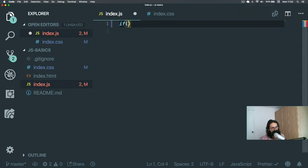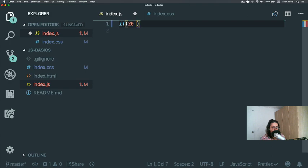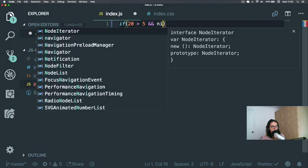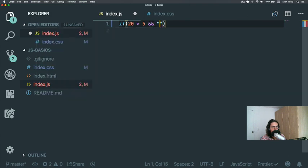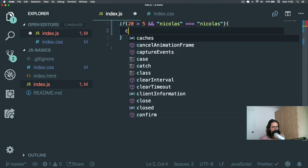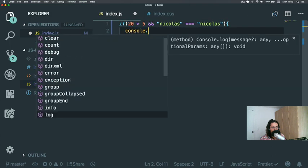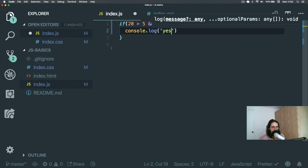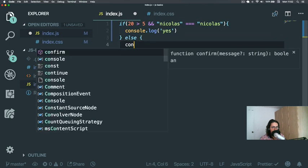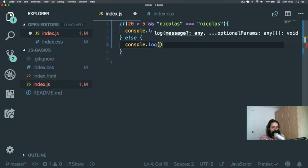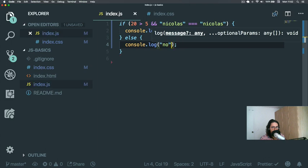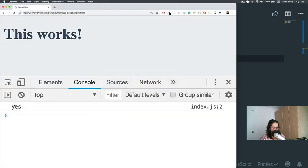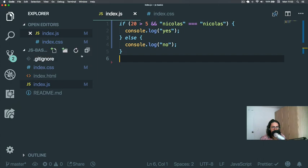So instead of just doing if 10 minus 4, what you can do is something like if 20 more than 5 and 'Nicholas' equals 'Nicholas', for example. Console.log 'yes', else 'no'. So this is an 'and', as you can see, and it says 'yes'.